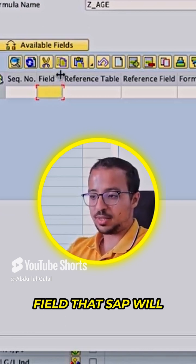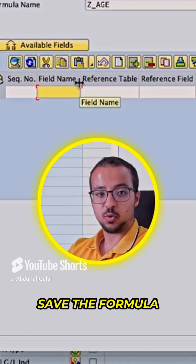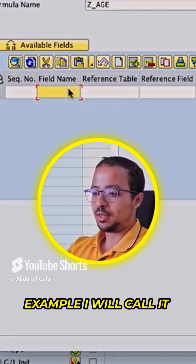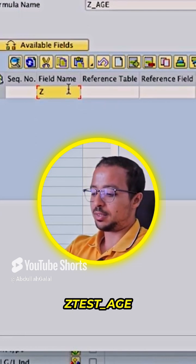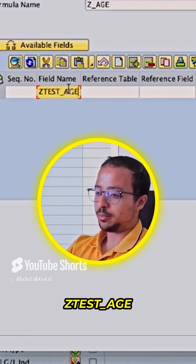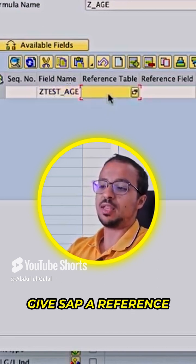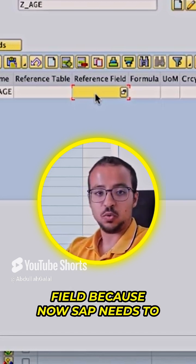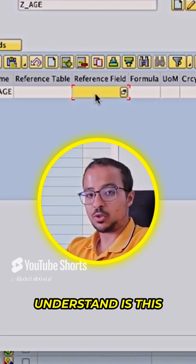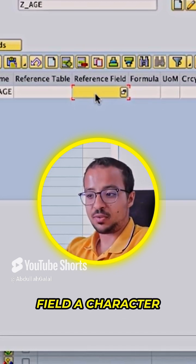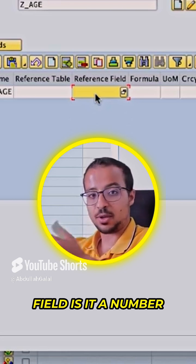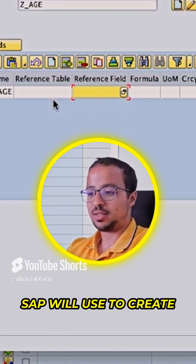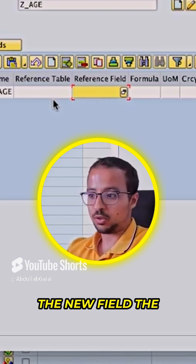This is a new field that SAP will create once I save the formula. I will call it Z test underscore age. Then I need to give SAP a reference field that SAP will use to create my new field, because SAP needs to understand whether this field is a character field, a number, or a date. To do so, we give SAP a reference field that it will use to create the new field.